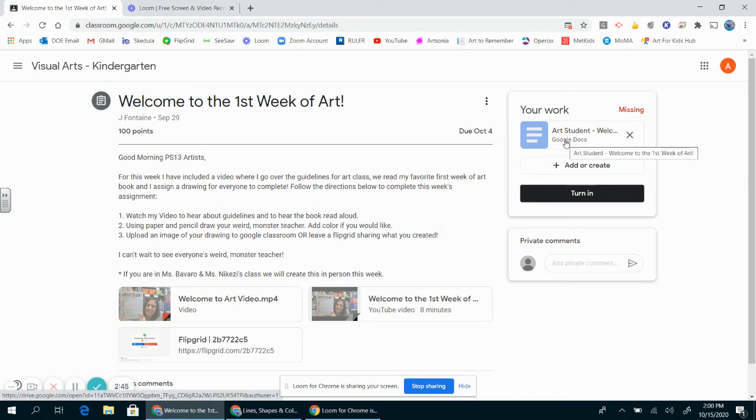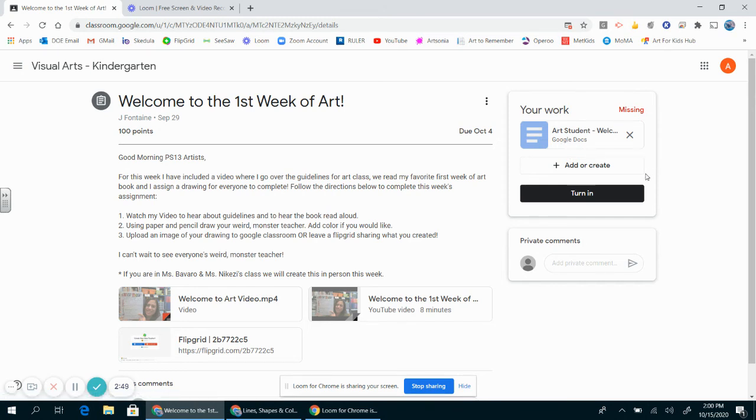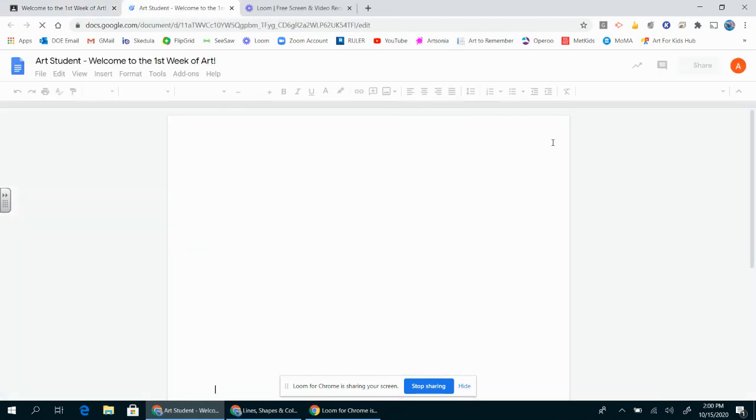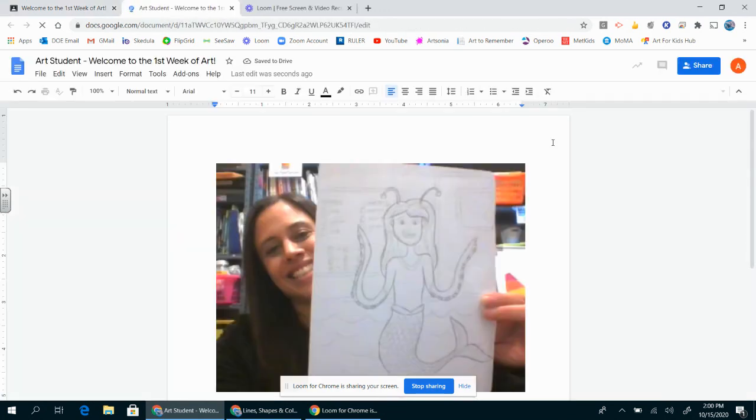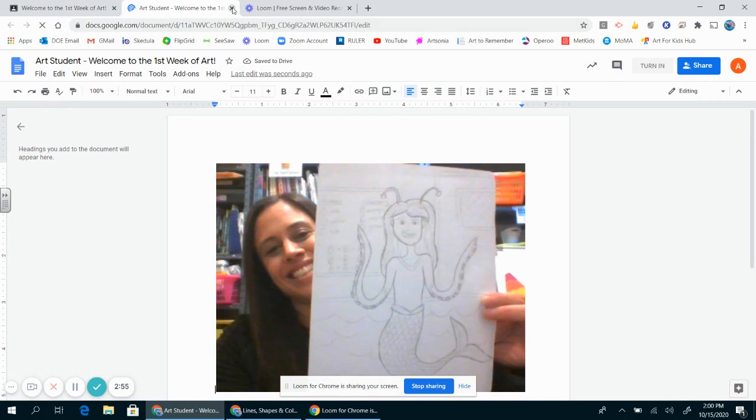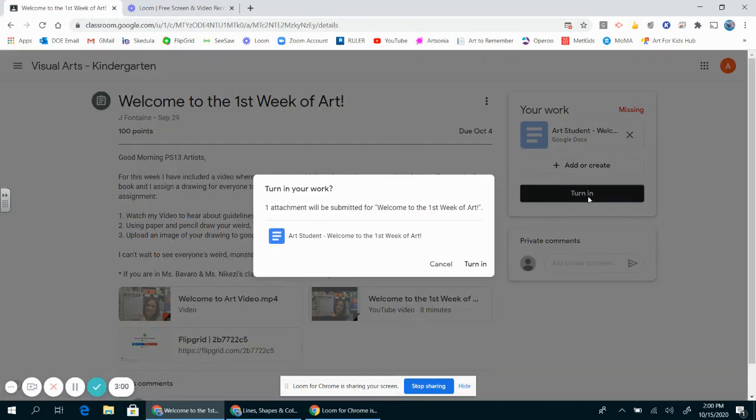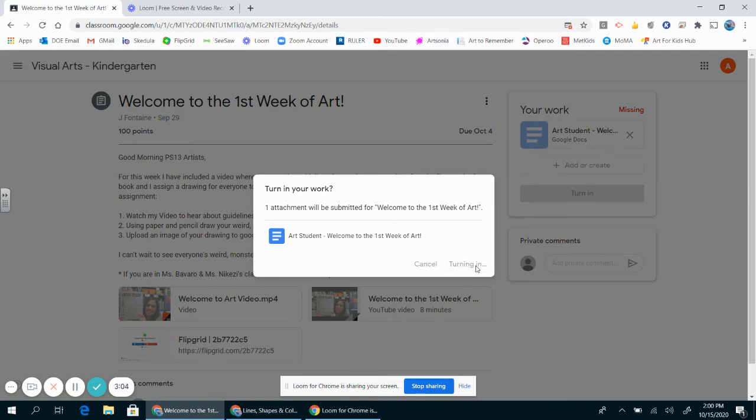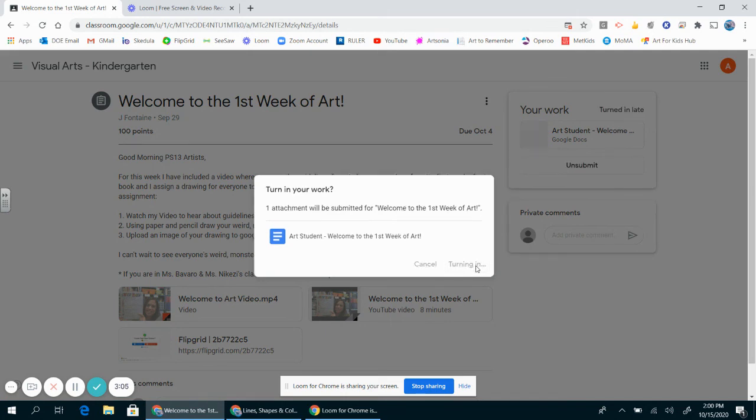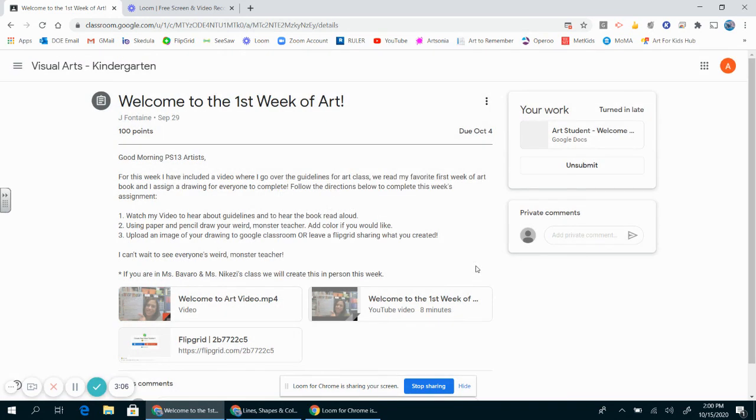If you're worried that it's not there, I can click on it just to check. Hey look, my picture is still there. I'm going to go over here to the turn in button and press that. This will send your artwork directly to Miss Fontaine.